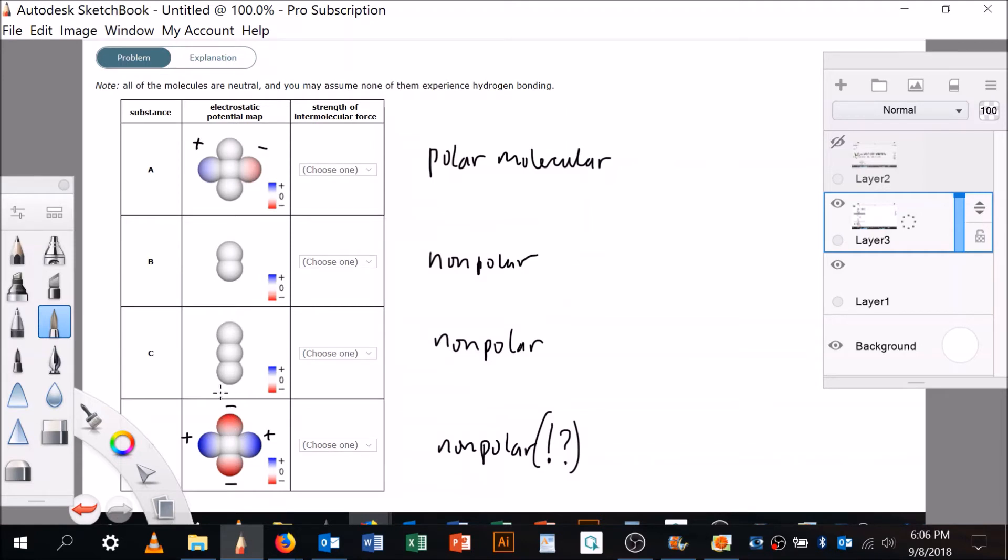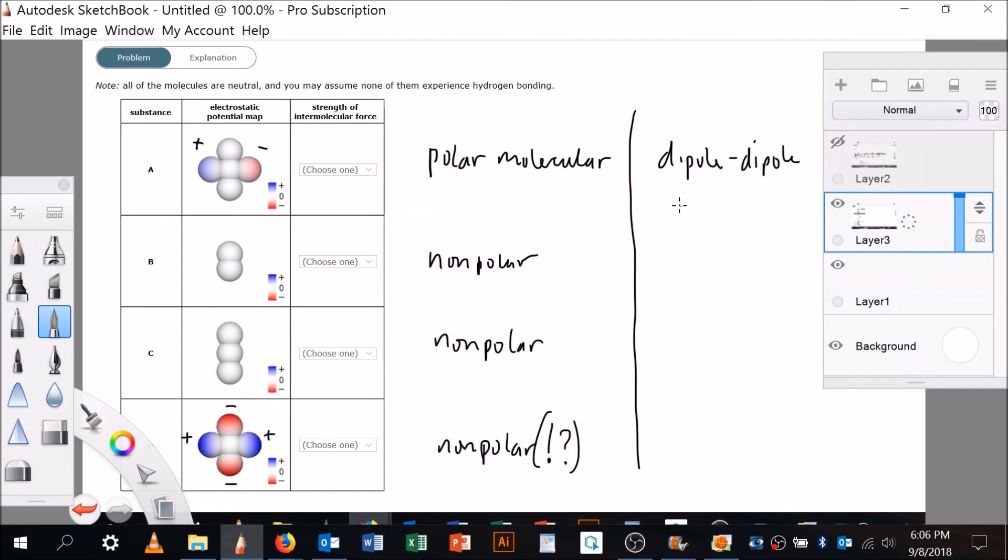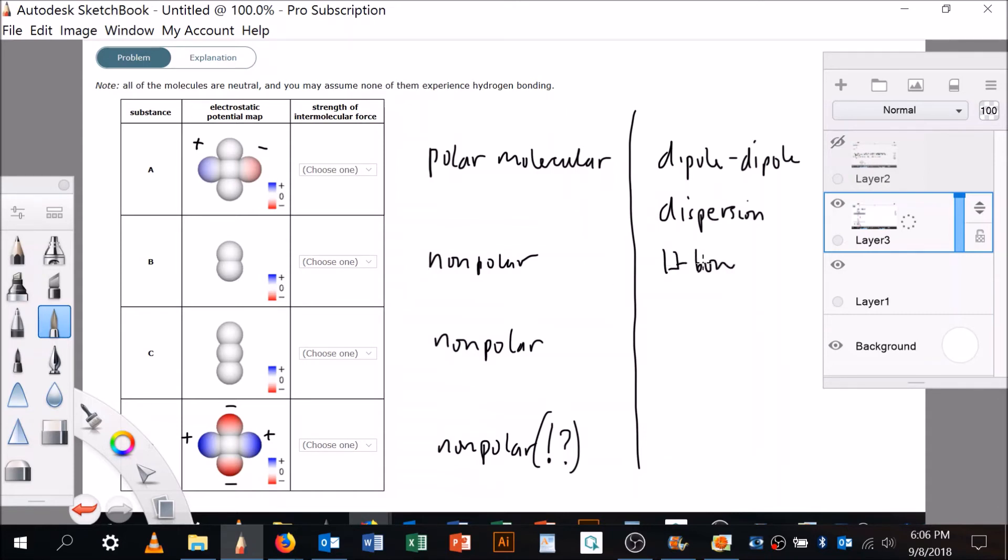Let's consider the intermolecular forces that we have. We've got dipole-dipole and we've got dispersion forces. Dispersion is extremely weak, but if that's all you have and there's no dipole... Of course there's also hydrogen bonding and ion interactions, but these are all neutral molecules, so there's no ions and no hydrogen bonding.